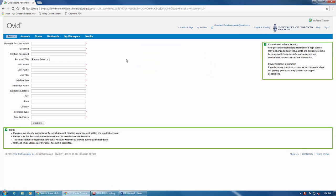Once you've finished filling in the form, you can click on Create here at the bottom. This will automatically log you into your new account.